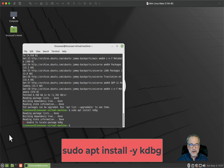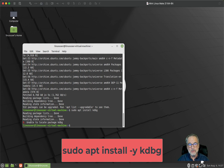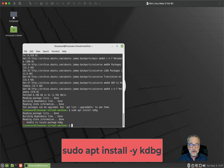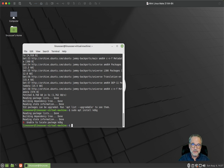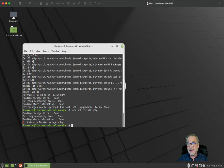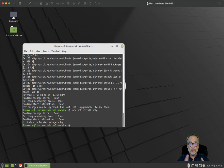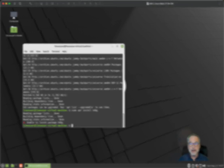So to install kdbg, you need to install a bunch of packages first to support it. Then you have to download the source code, then make it and install it. It's very simple. So let's go through that procedure right now.